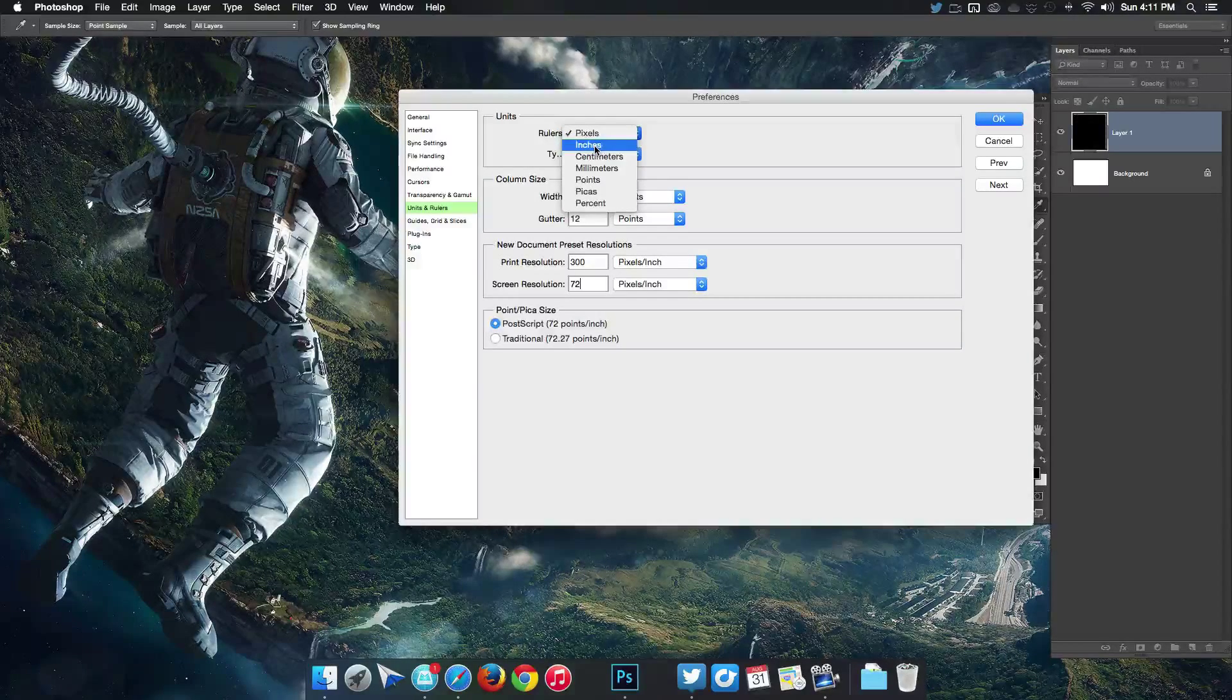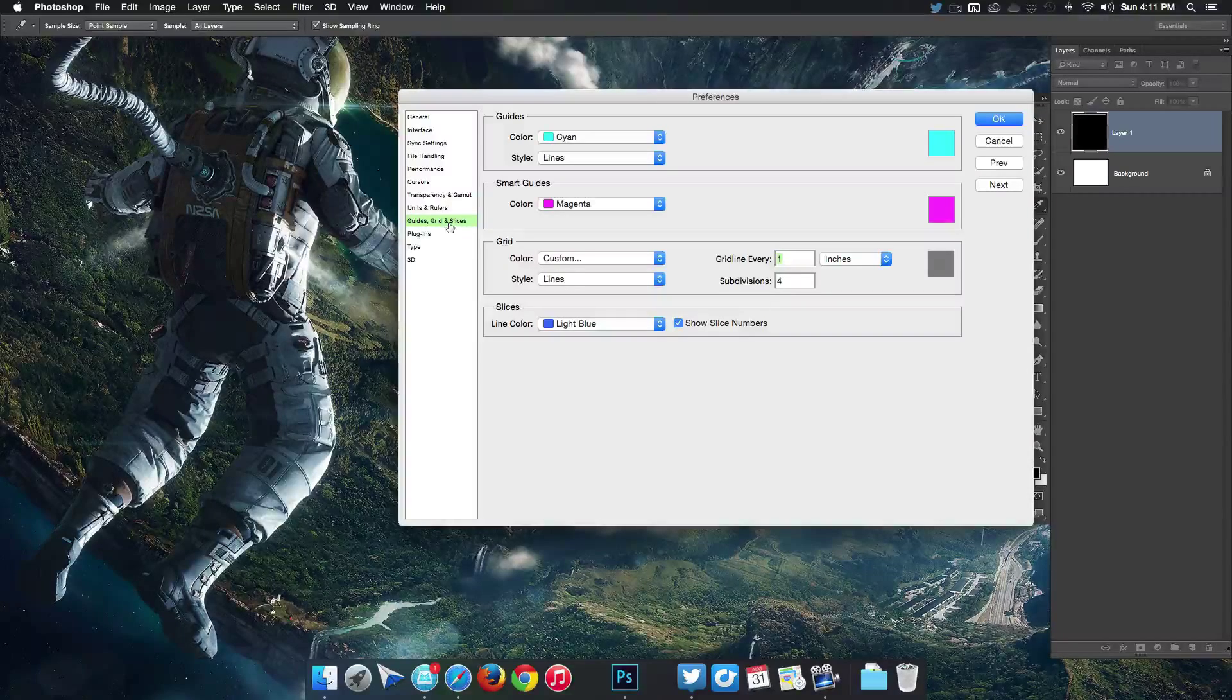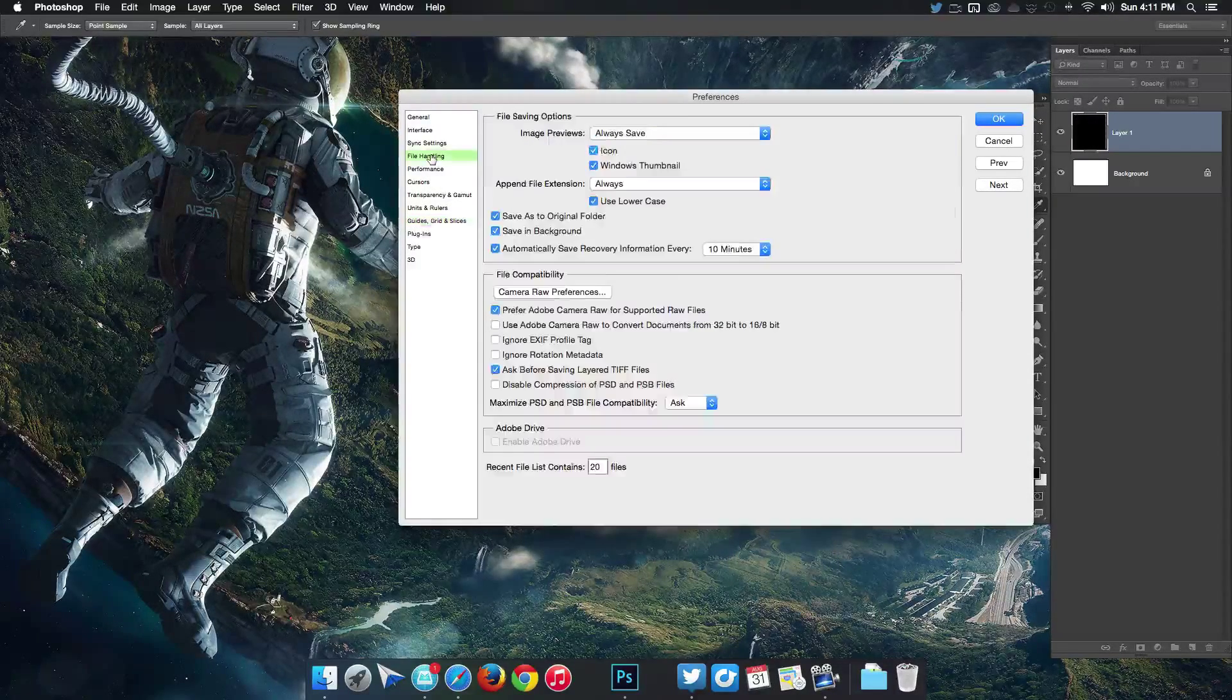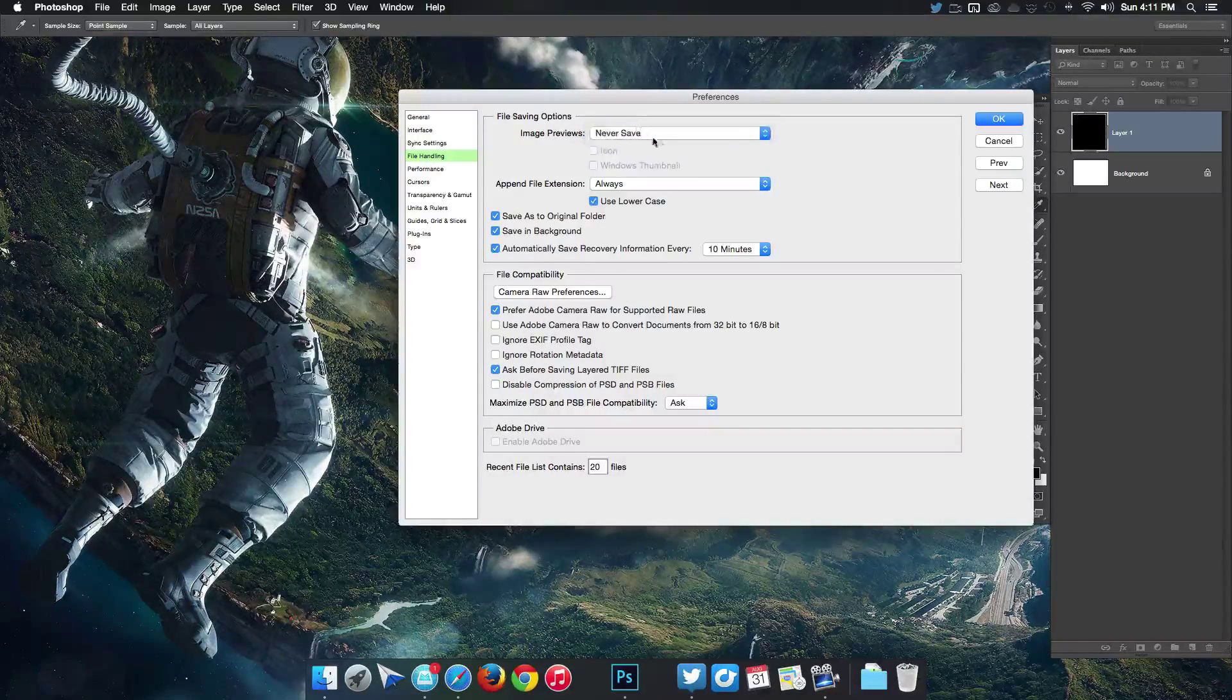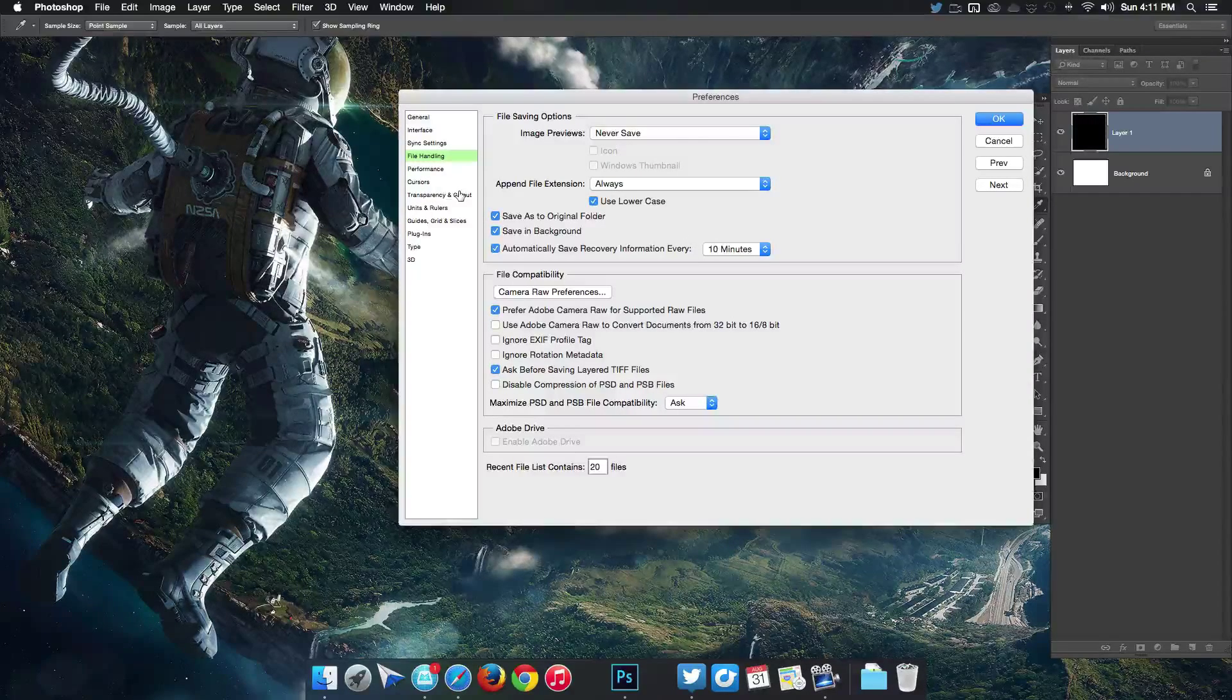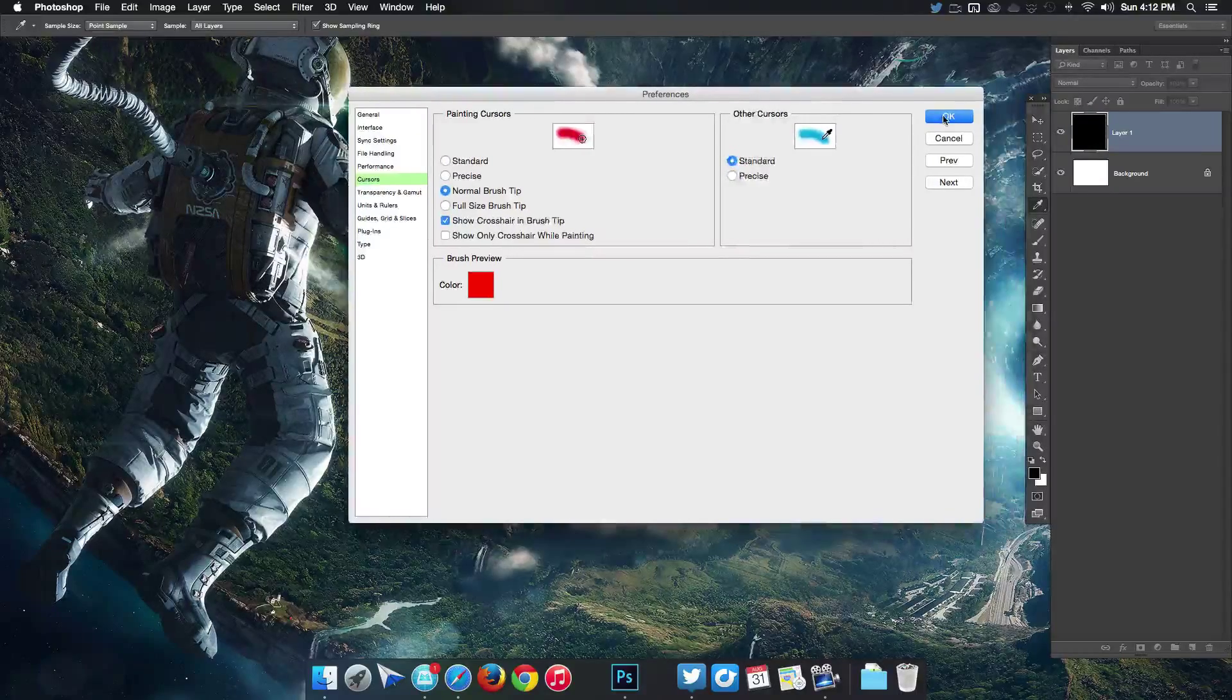File handling, over here we want to change this to image previews to never save. That's gonna help with performance as well.